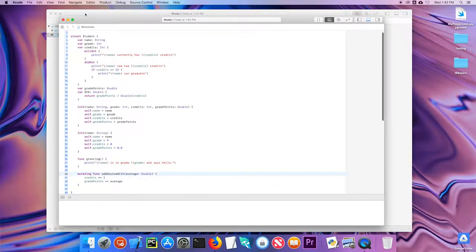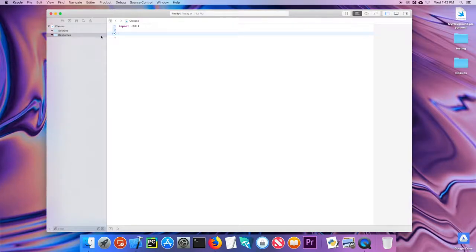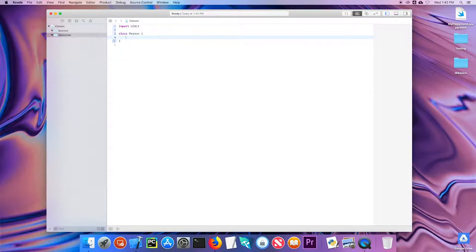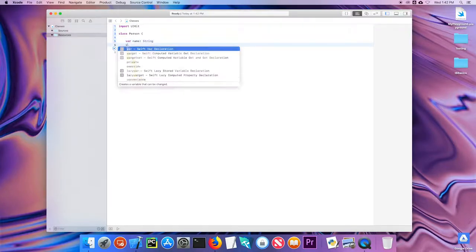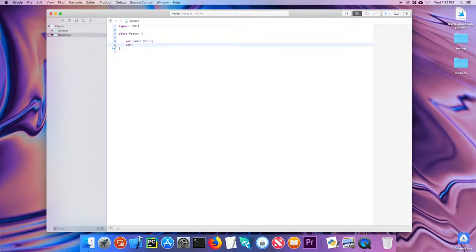I'm going to open a new blank playground and create a very simple class. I'll create a generic class called Person, and give it a name property of type String.